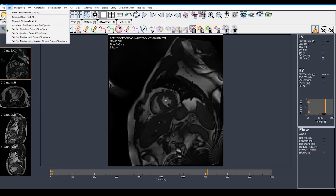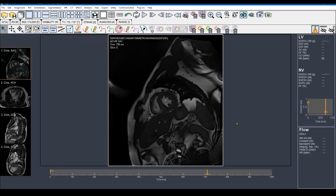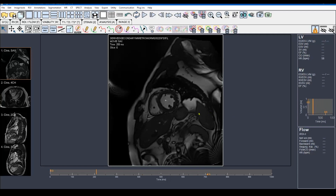From Edit, set end systole at current time frame. Now it's set to the correct time frame. Don't forget to scroll back to the initial time frame because the software must start the feature tracking from the initial time frame. Now I'm ready to move to the next step, which is Strain. In older versions you will find it under the MR tab, but in the new version it's located right here. Strain, and then Start Feature Tracking Short Axis.